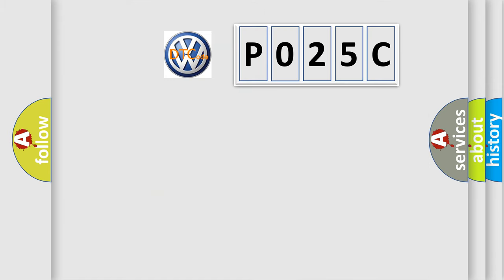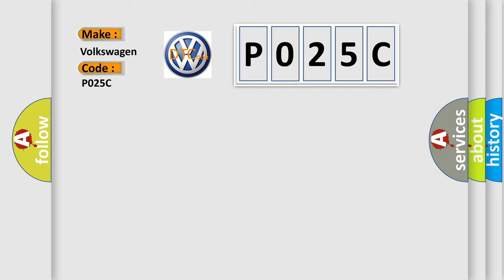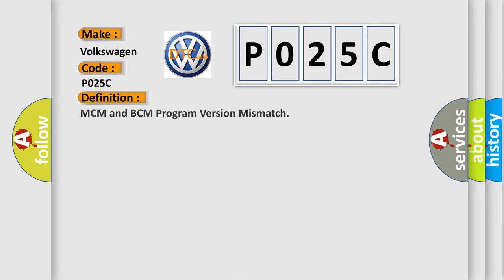So, what does the diagnostic trouble code PO25C interpret specifically for Volkswagen car manufacturers? The basic definition is MCM and BCM program version mismatch.